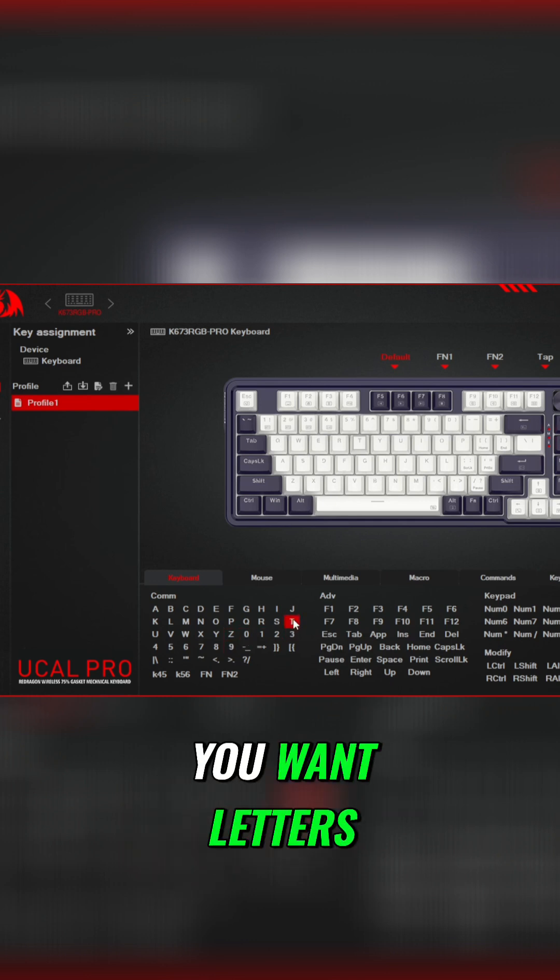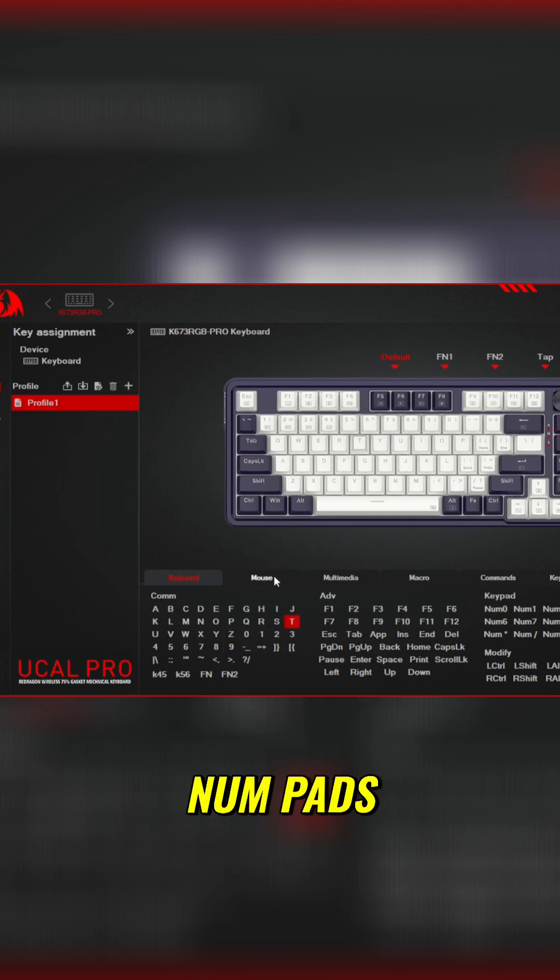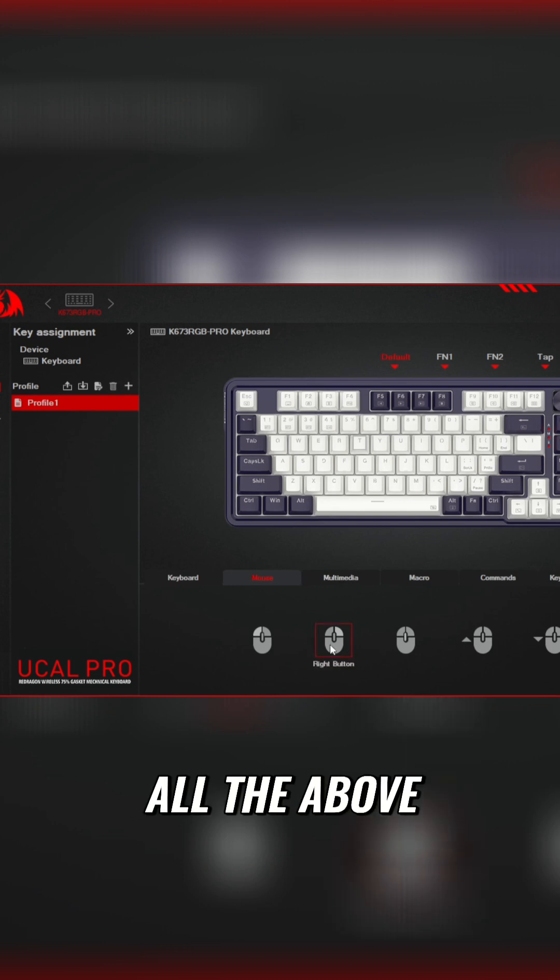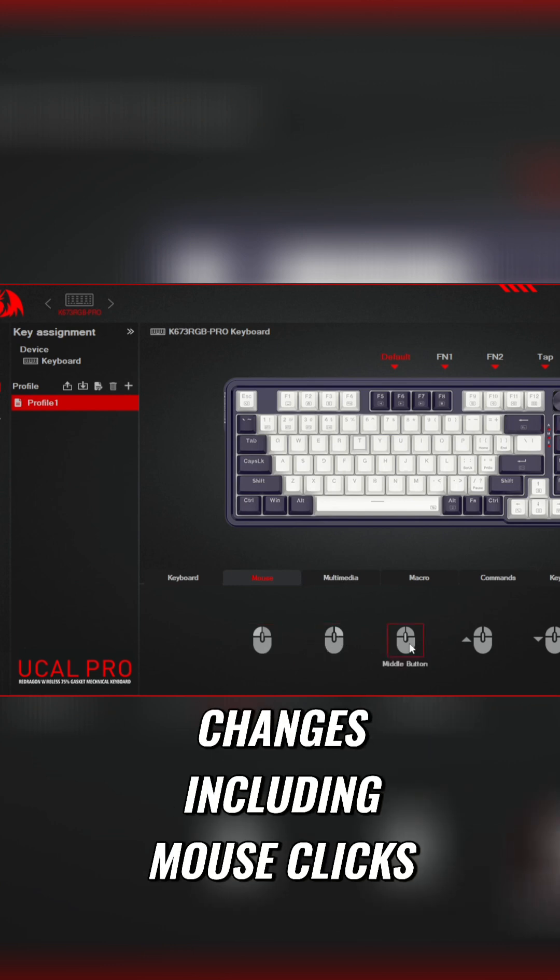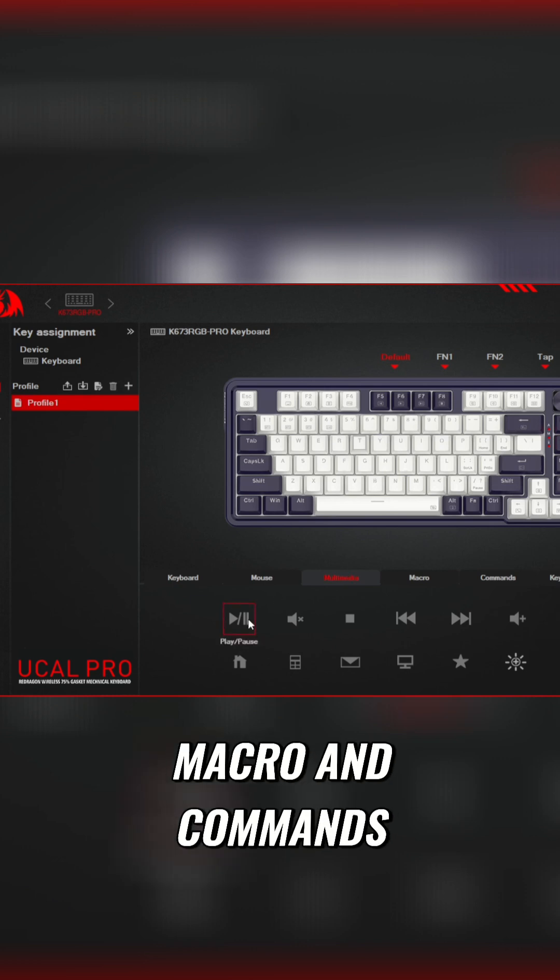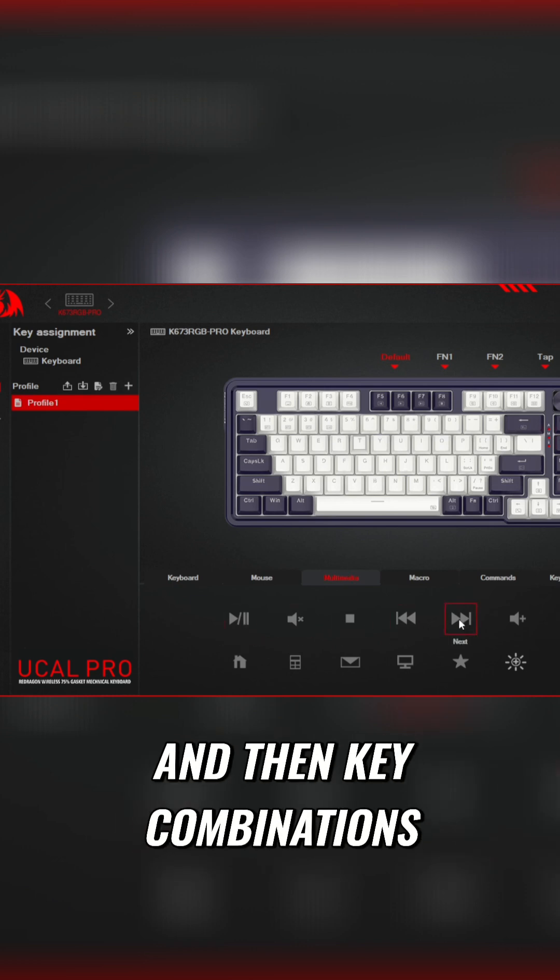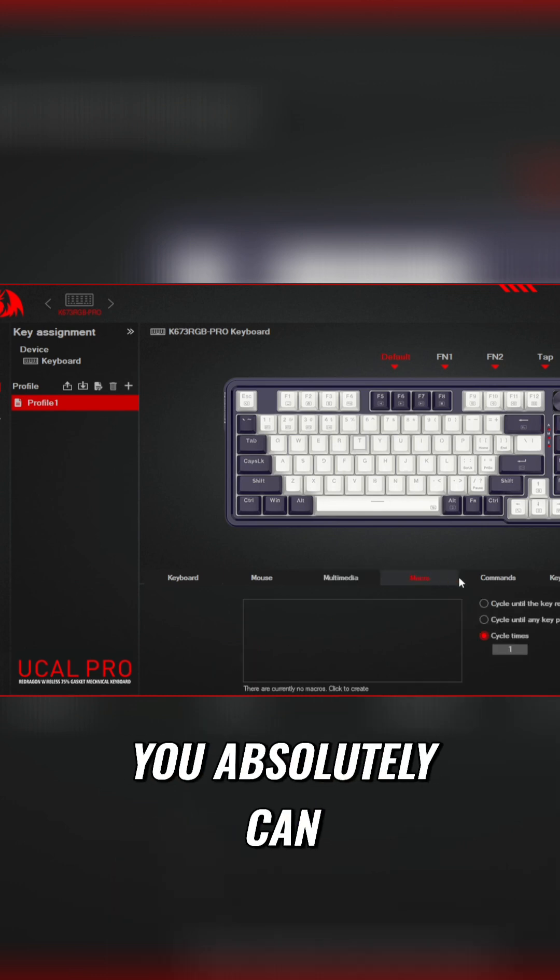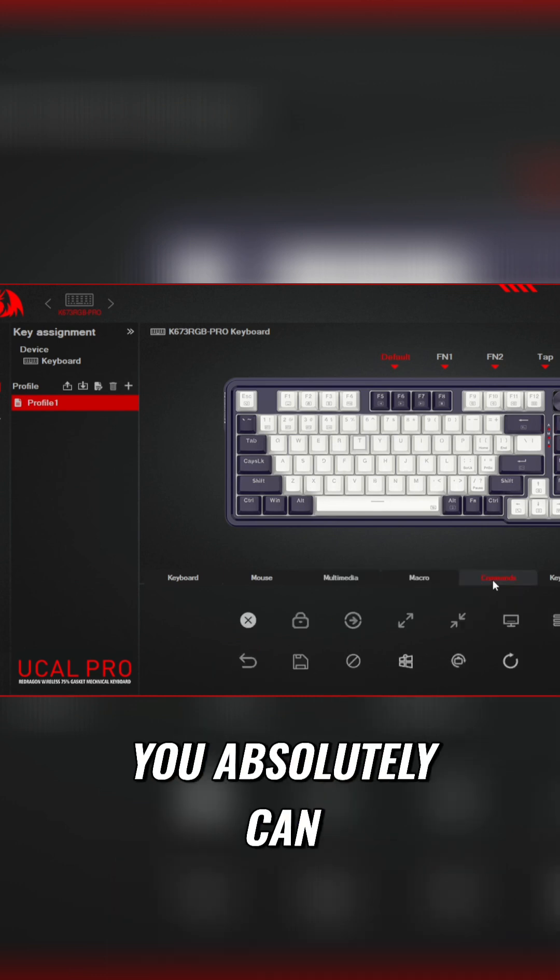Everything is again customizable. You want letters, numbers, num pads, modifiers, all the above, you can make those changes including mouse clicks, multimedia, macro and commands, and then key combinations.